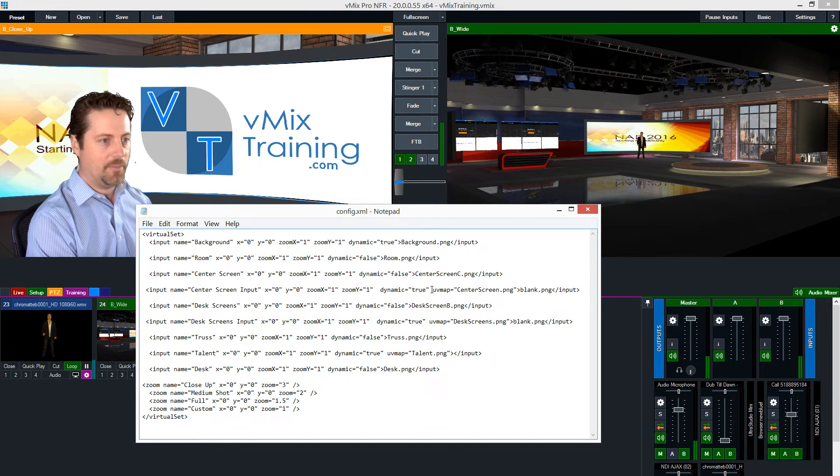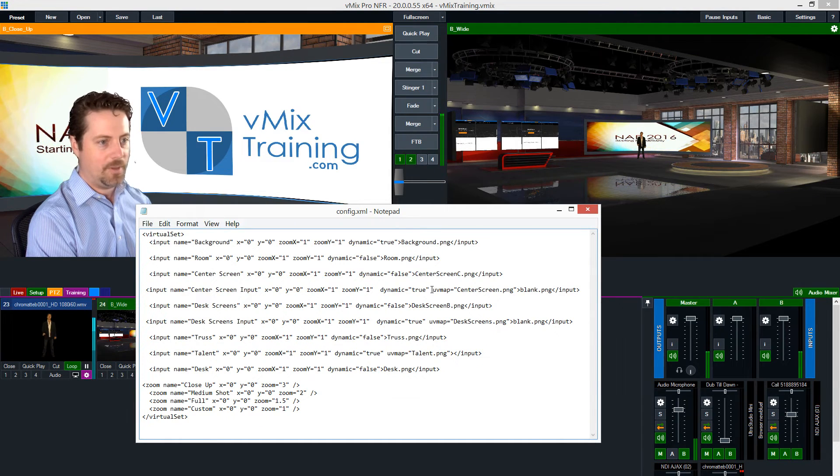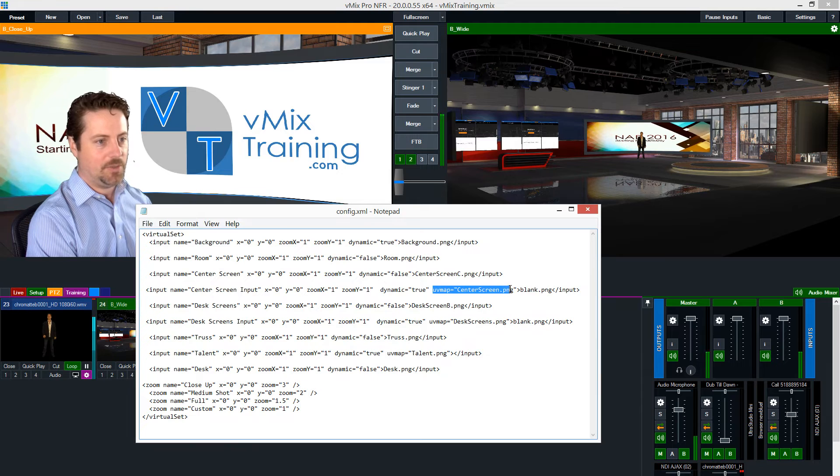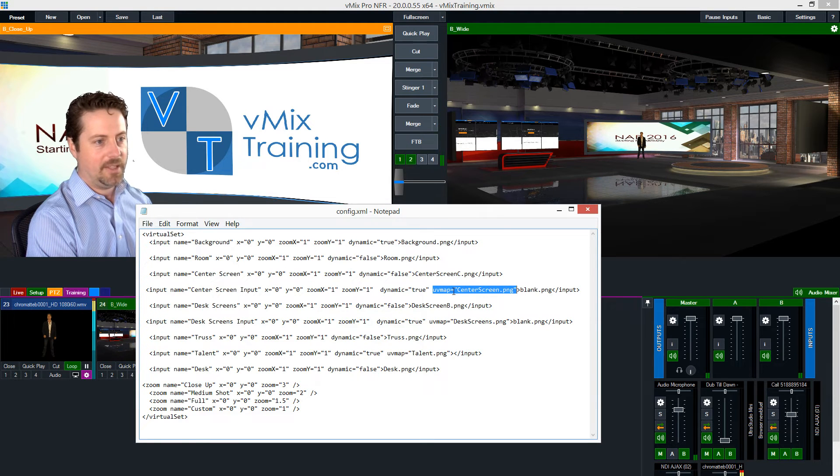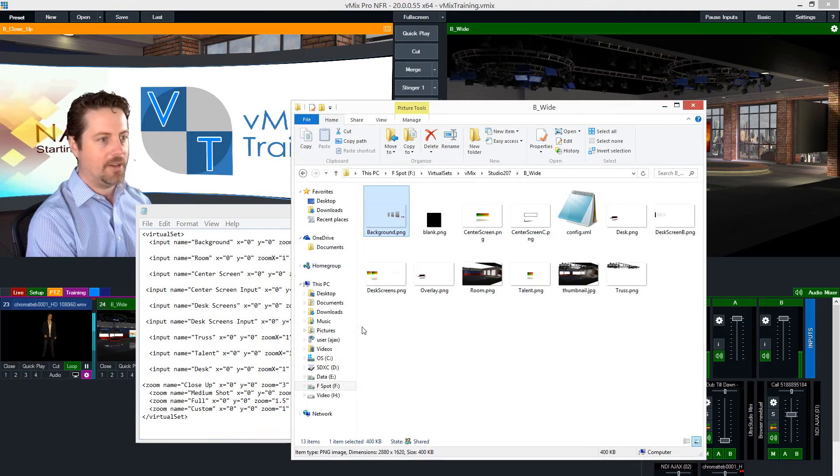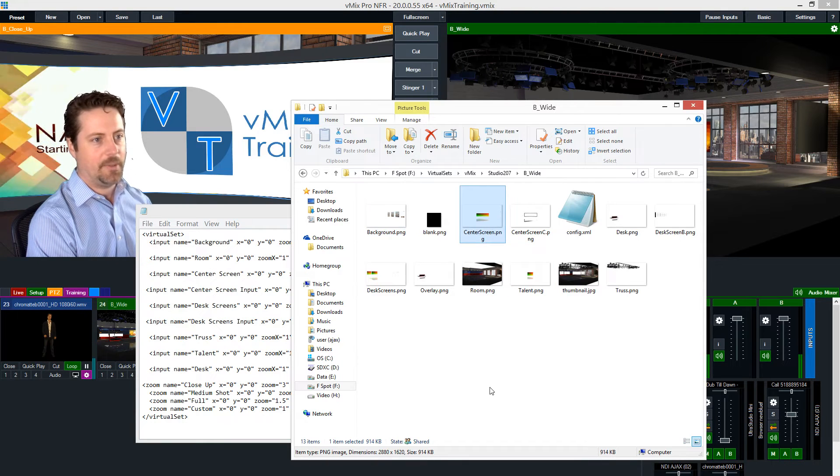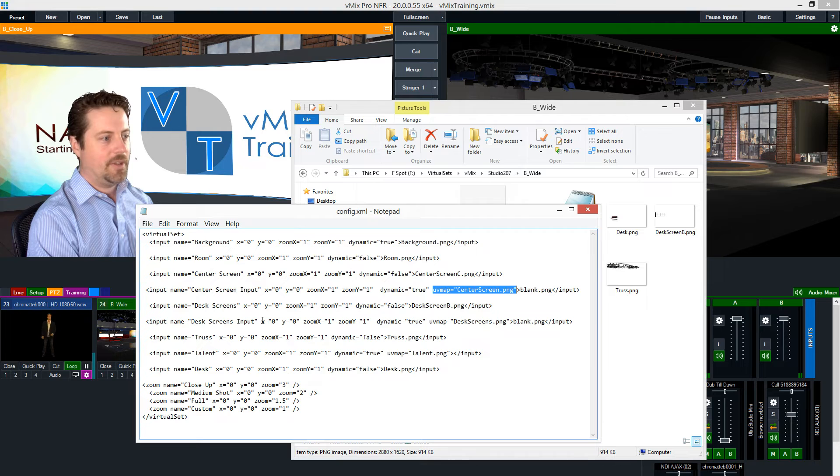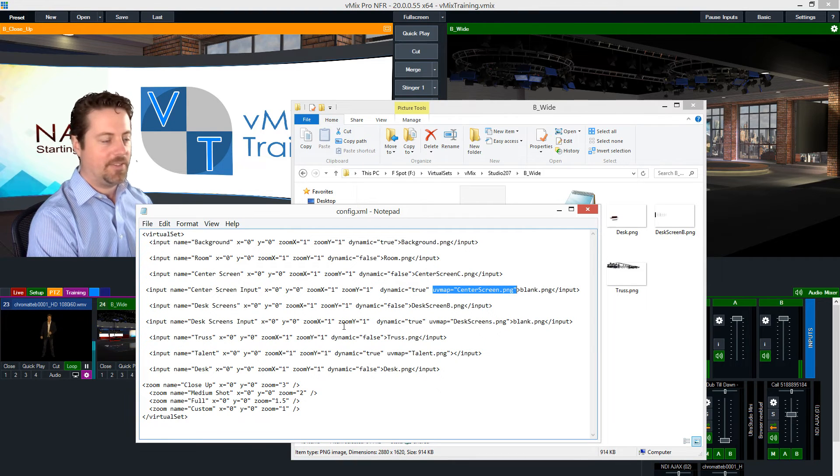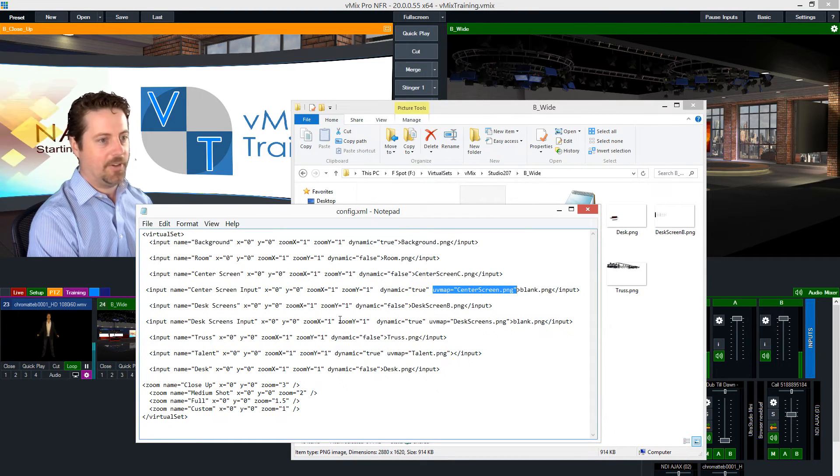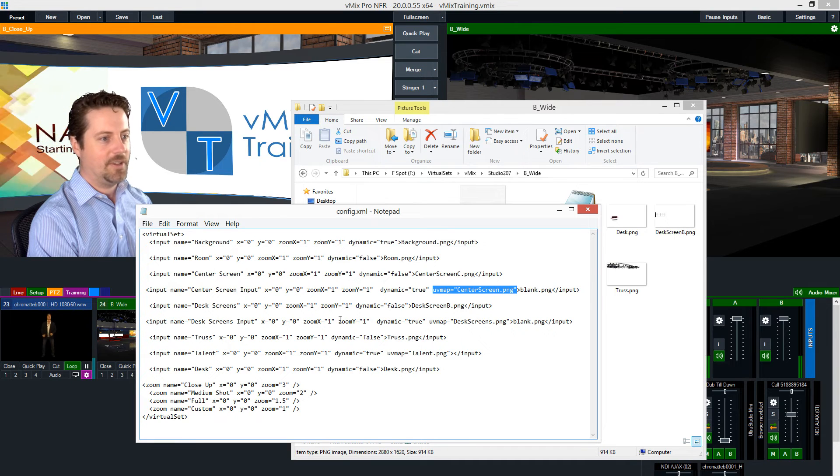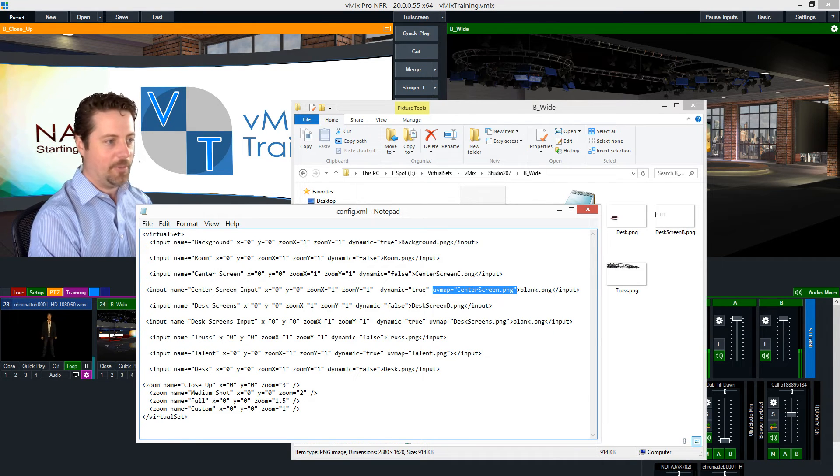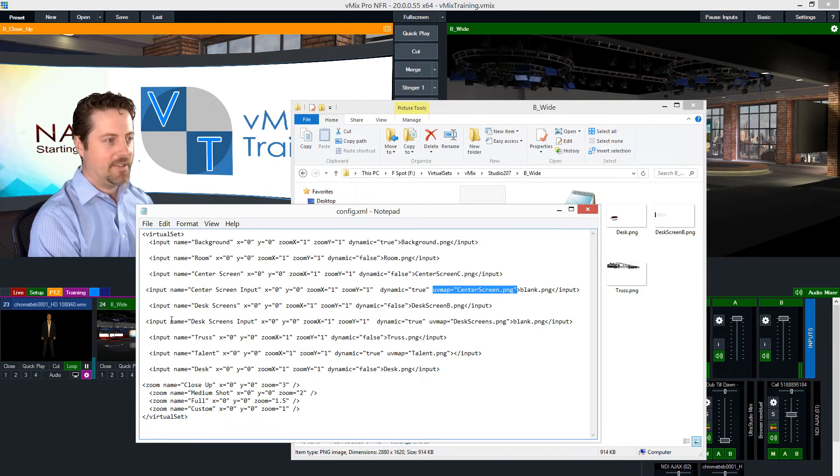And then taking another look further down at our first, or our bottom most UV map input, it actually says UV map and then equals center screen dot PNG. Which if we go over here is our center screen dot PNG. So the XML is both simple and complex. It's complex in that you need to be rigorous. It needs to know exactly what you want, it needs to all be correct.